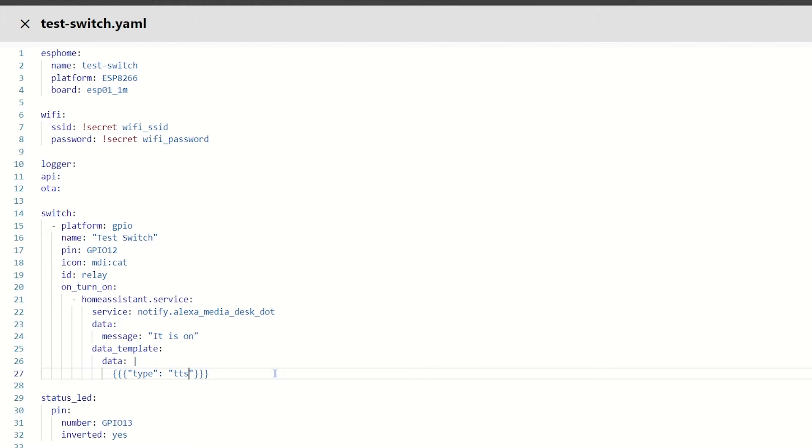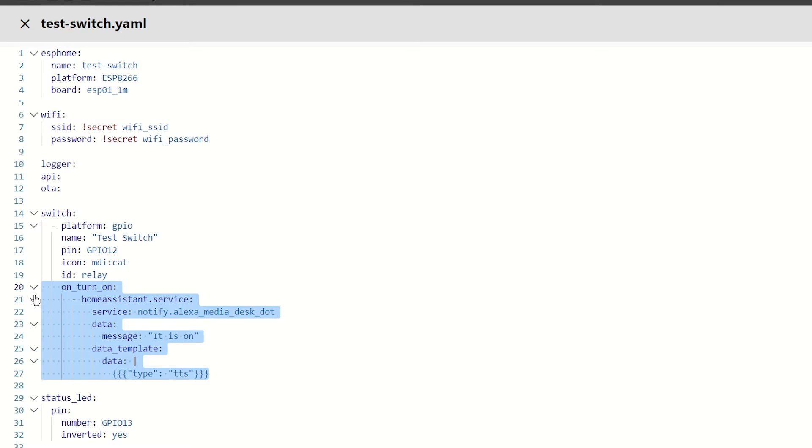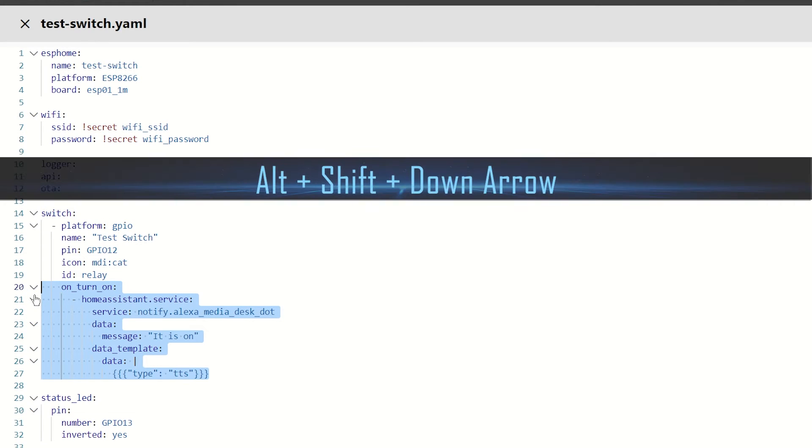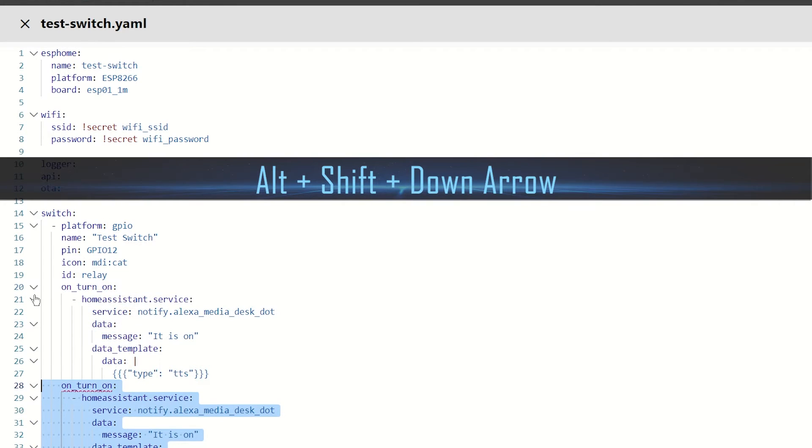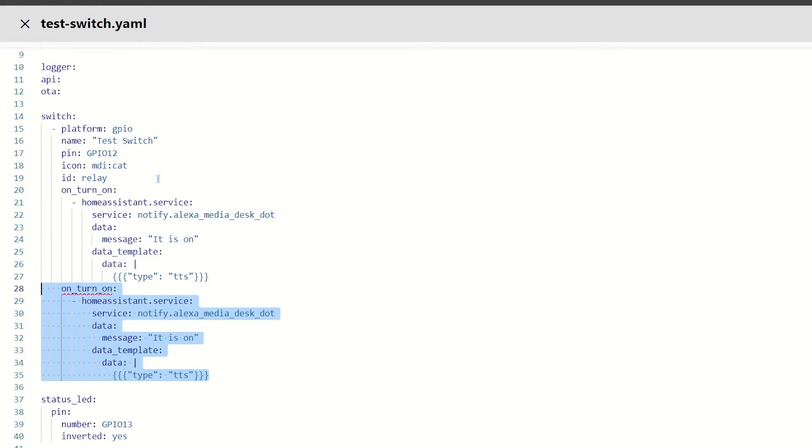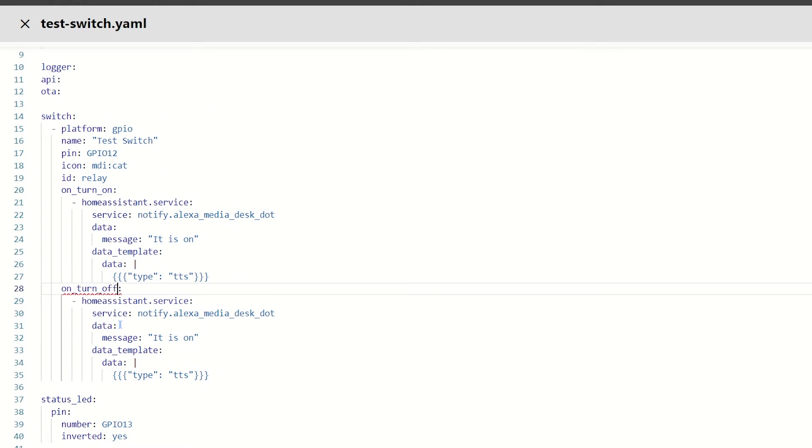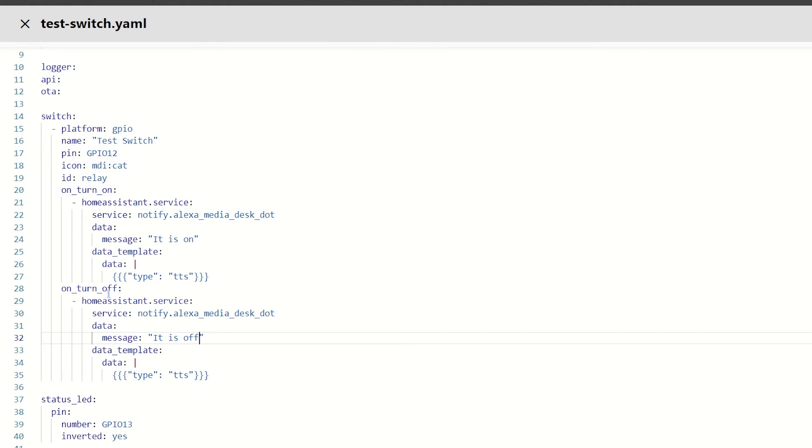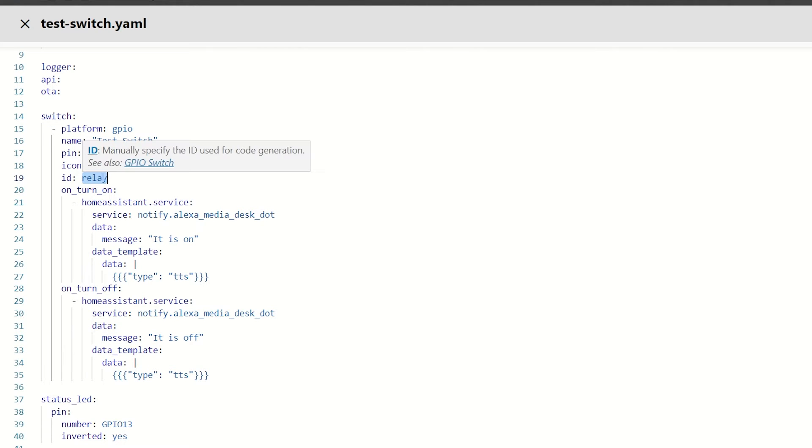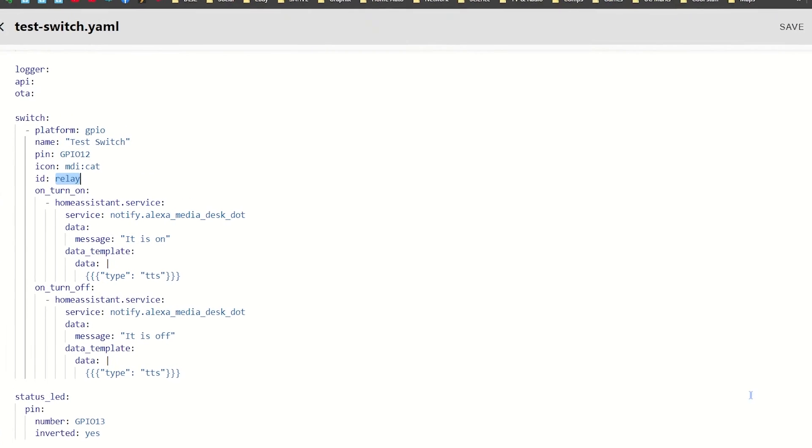So, the next thing I want to do is an on turn off. So, I'm just going to copy all of that. I'm going to hold down alt, shift, and down bracket once. That will copy everything on that line, and then I'm just going to change all that to off, keep everything else the same, and then change that to off. So, we've got an on turn on and an on turn off for this switch.